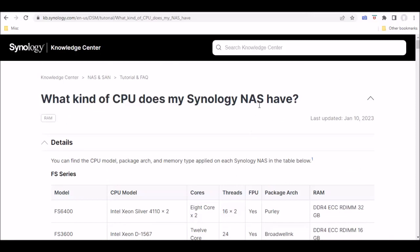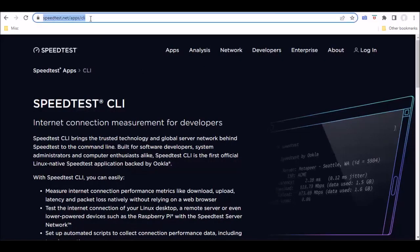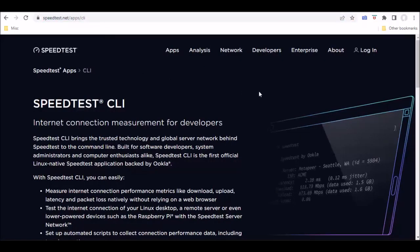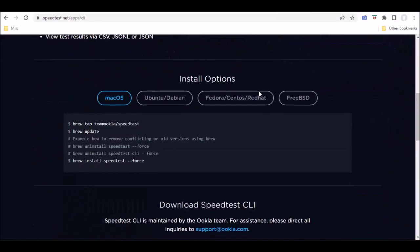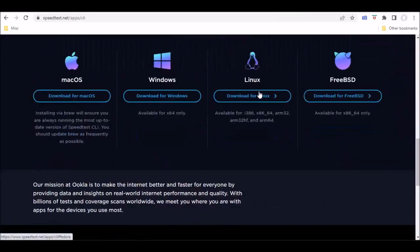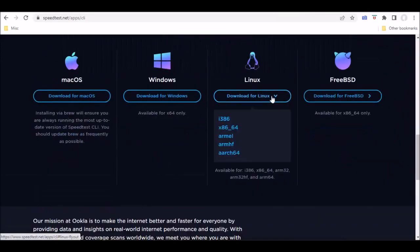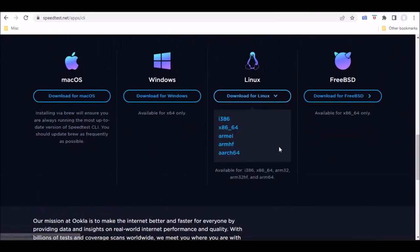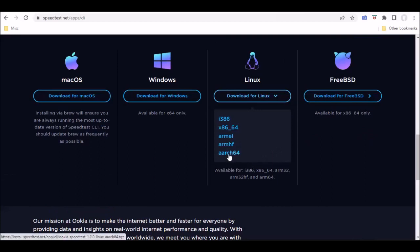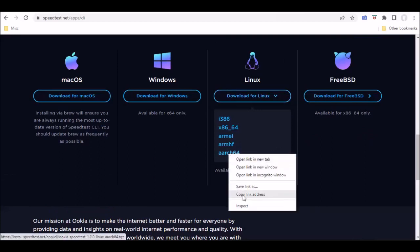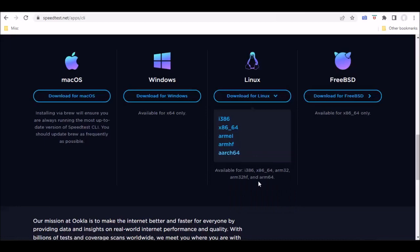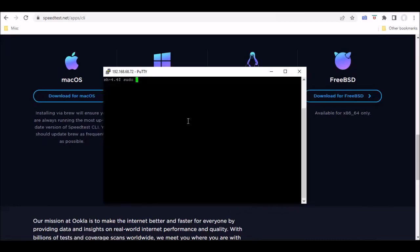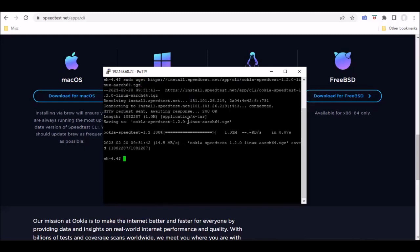So then what you want to do is go ahead and go over to the speedtest command line interface website, scroll down to the area that has the downloads for Linux, and then right-click and copy the link for your specific architecture. And then once you have that link, what you want to do is open your Linux appliance using a secure shell and then do a wget with that URL so that you can download that package.